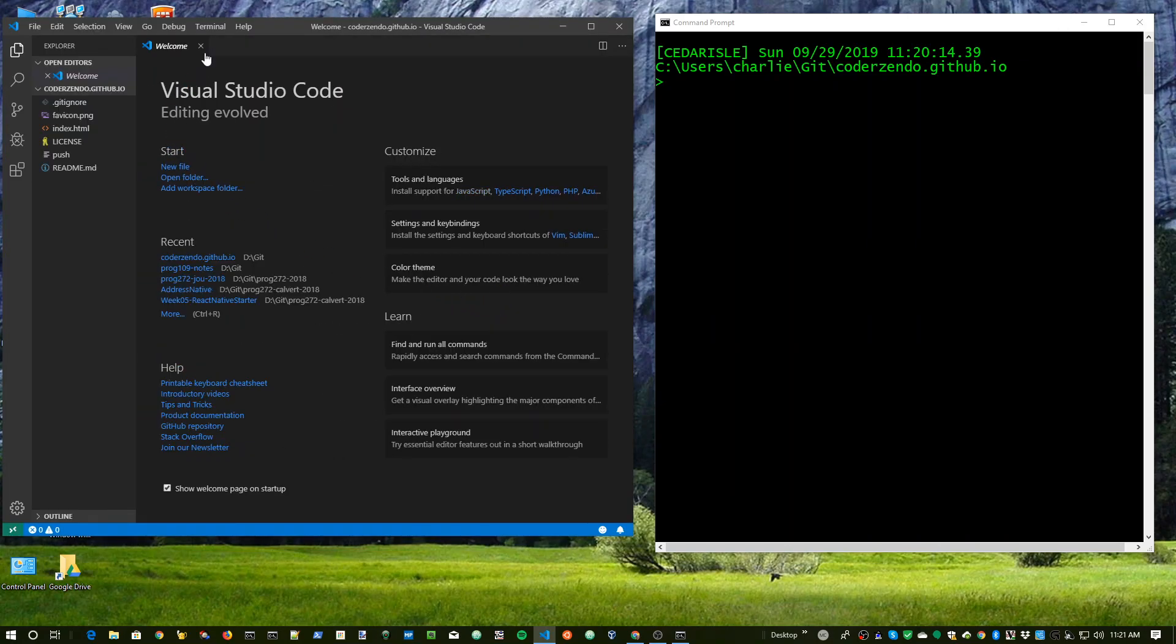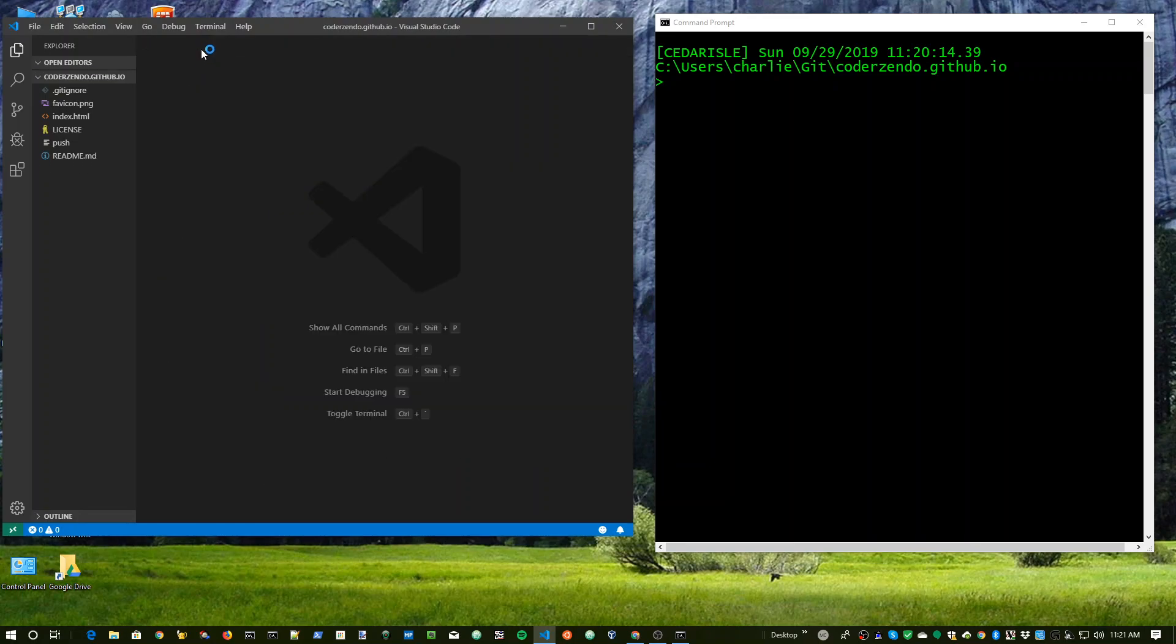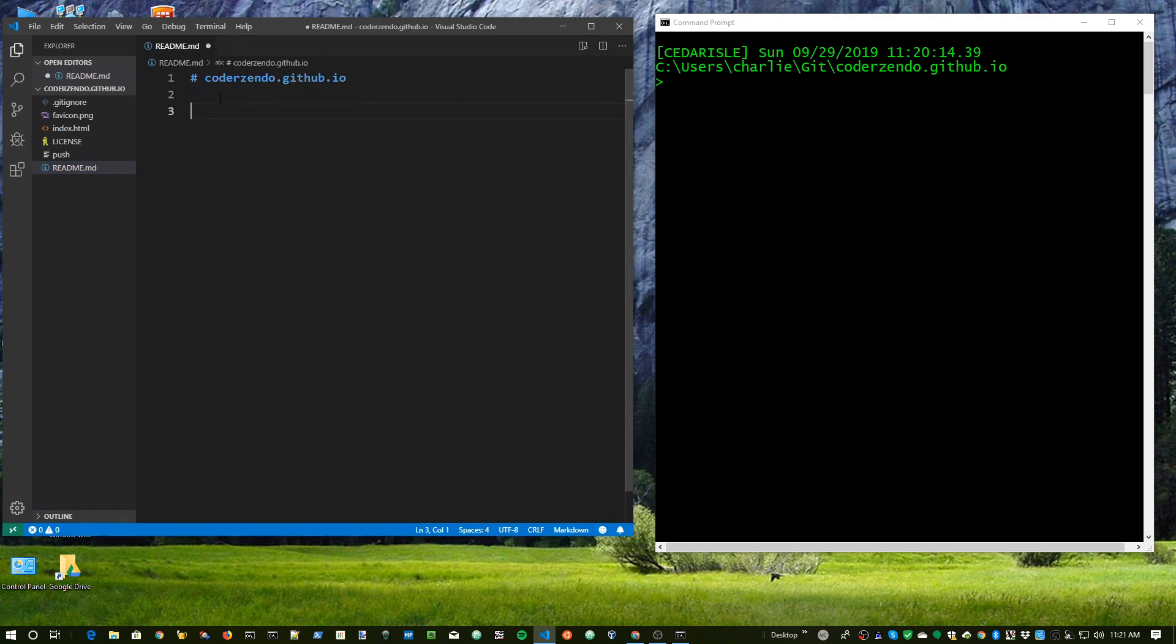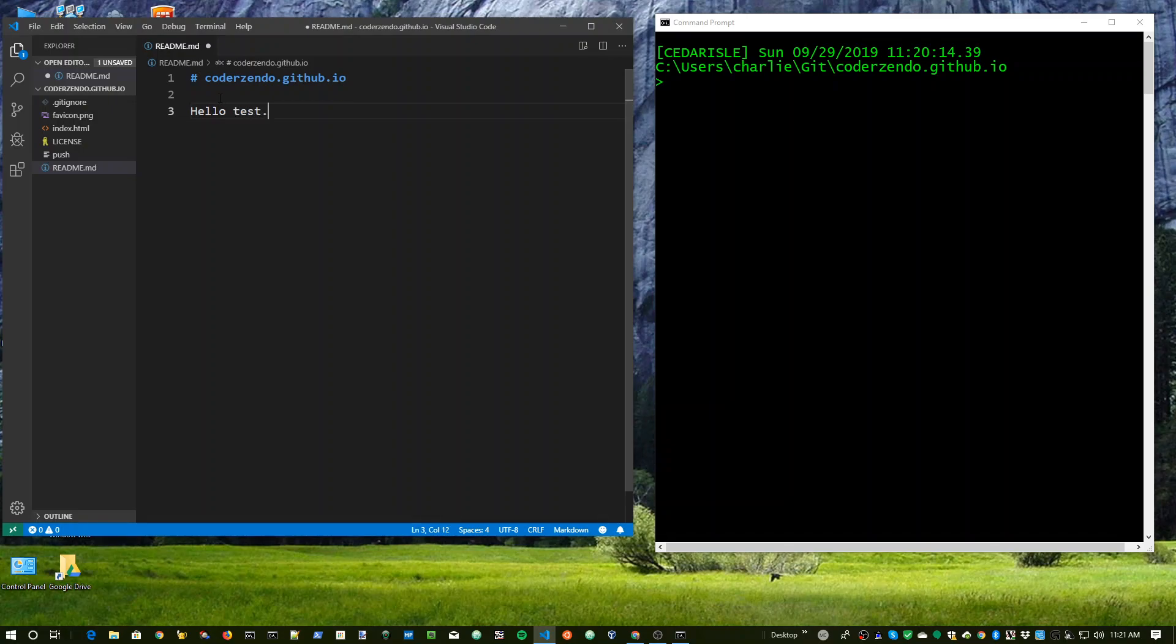Then you close this welcome screen, unless you want to look at it. You open the readme file. You type hello, test. And you save that.